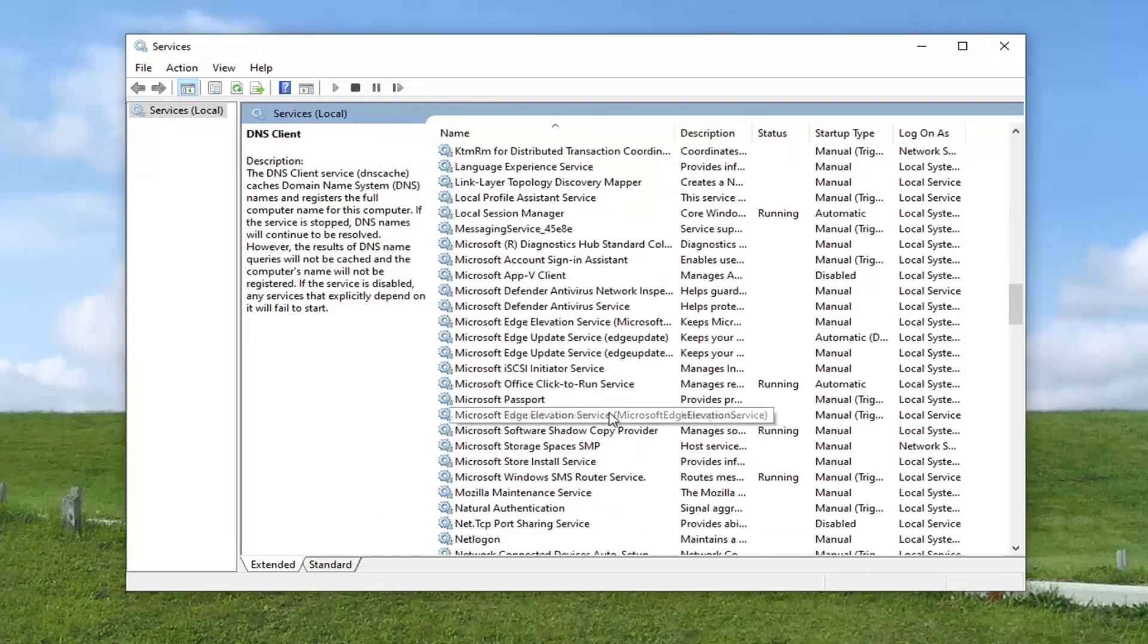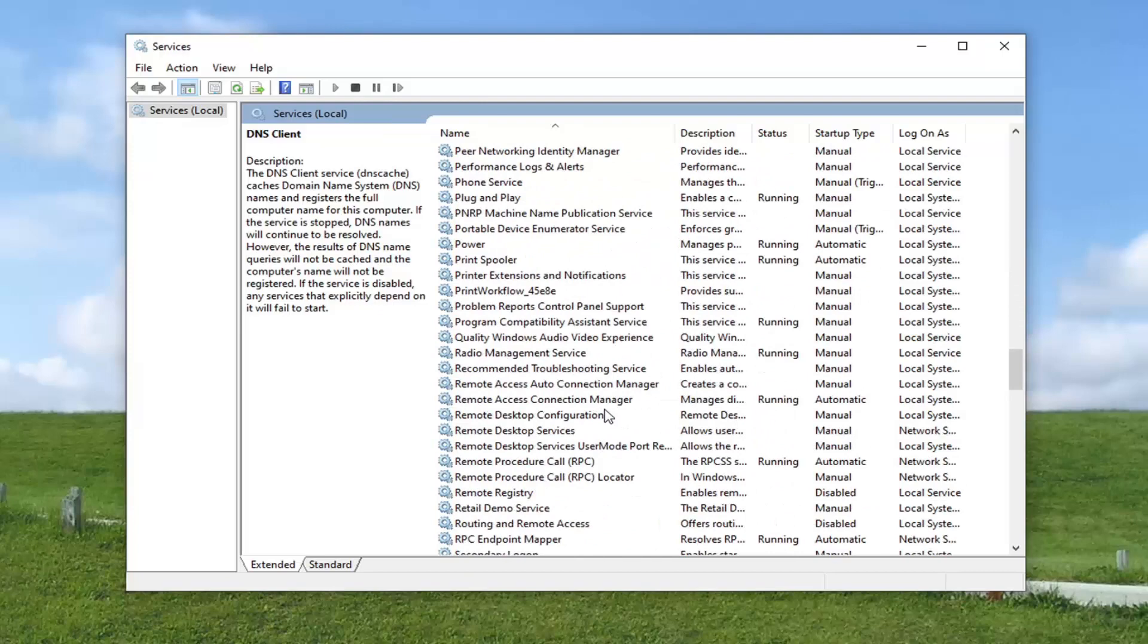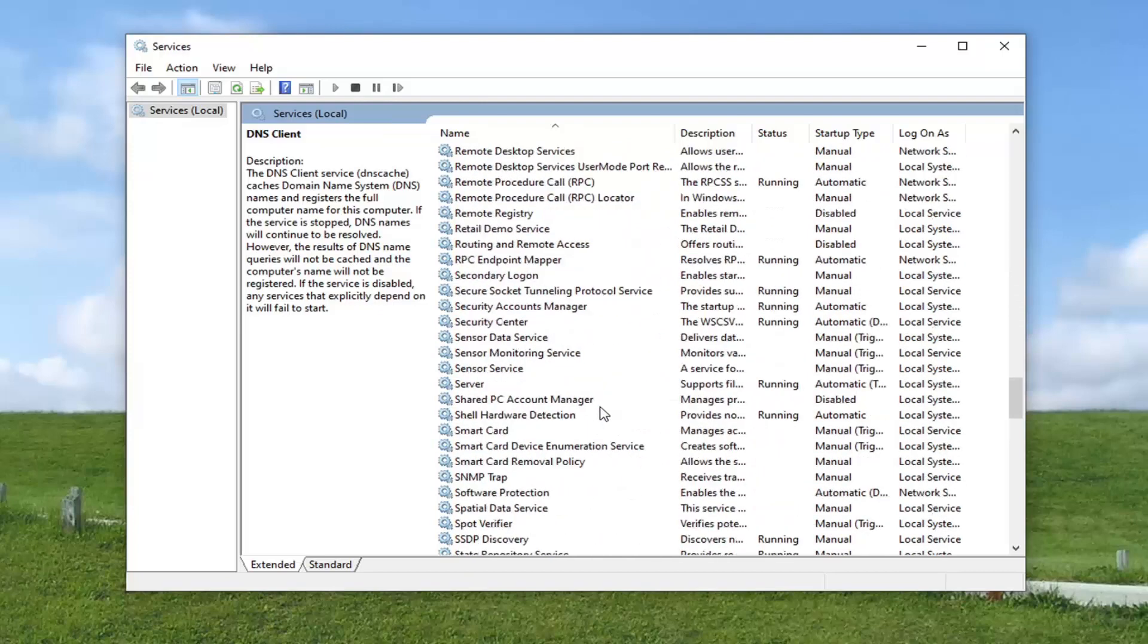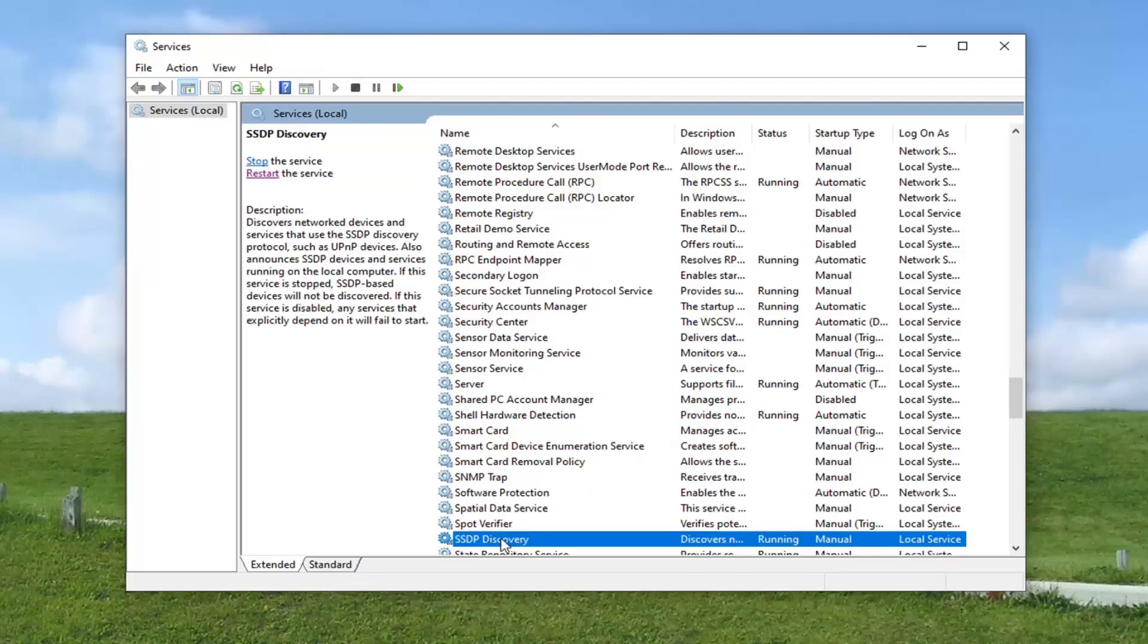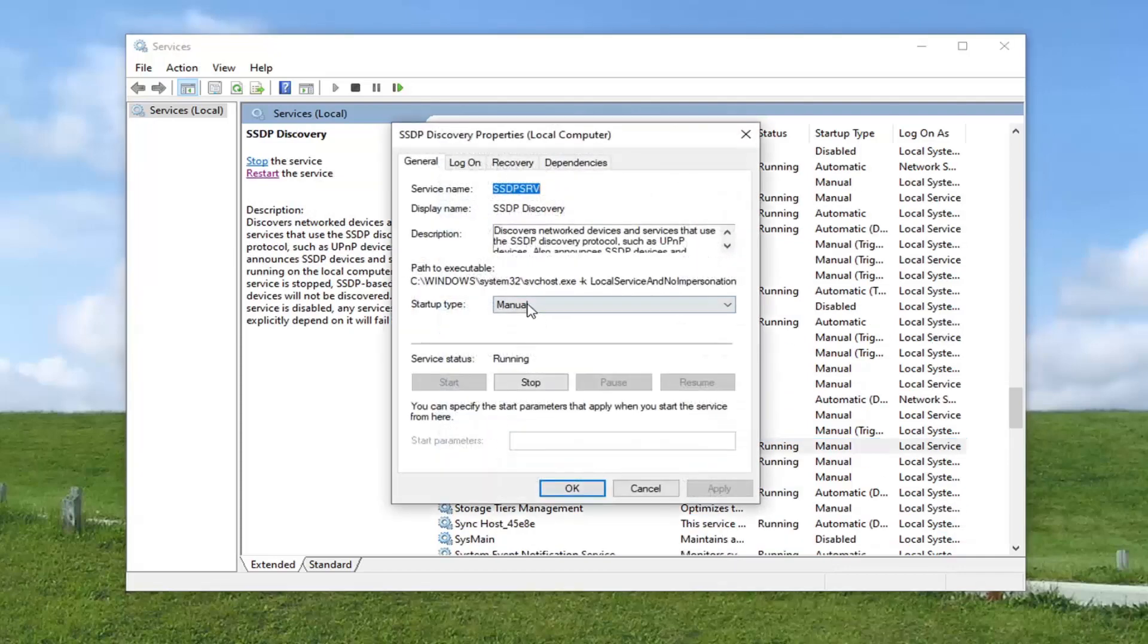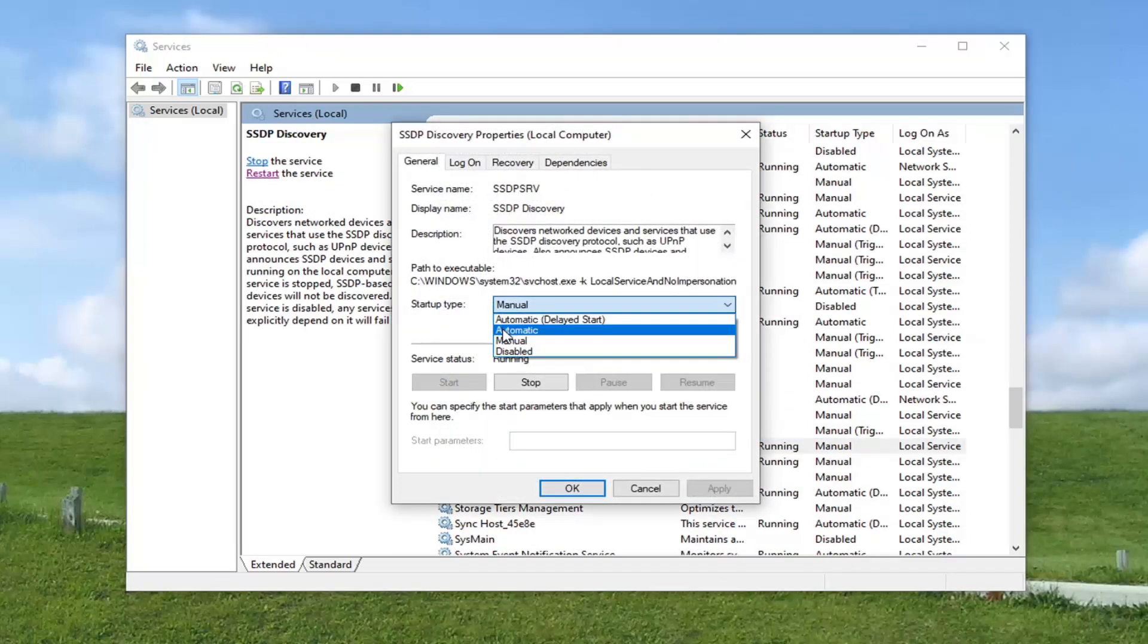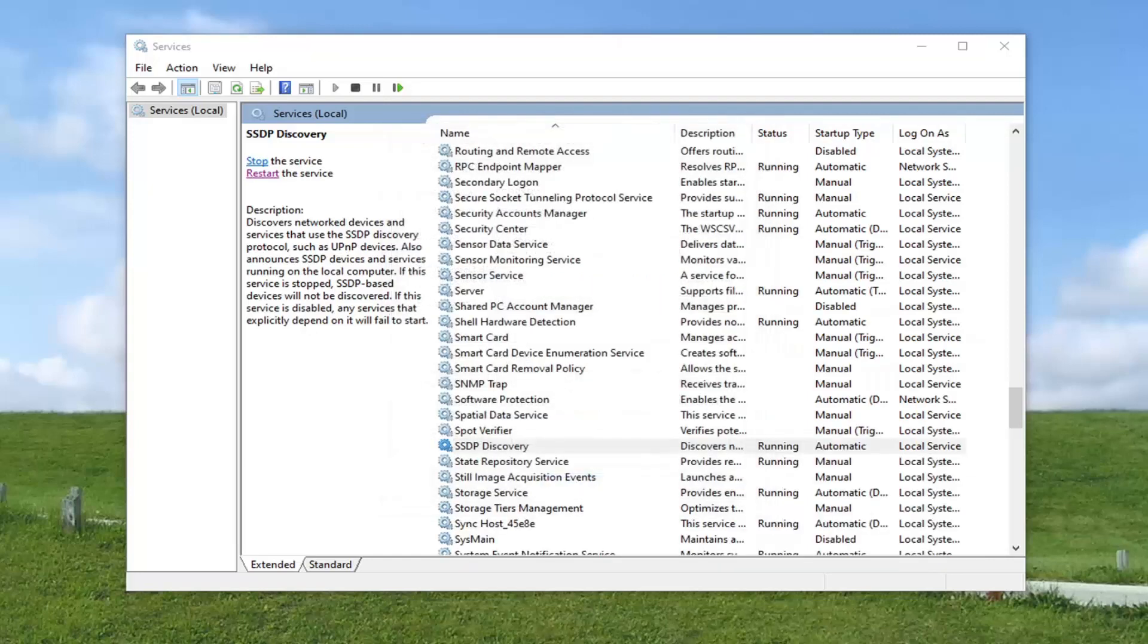And then you also want to go down to the SSDP section. So again, SSDP discovery. Go ahead and double click on that. Startup type, set that to automatic. And then again, make sure it's running and then select OK. Now I would suggest restart your computer. Hopefully that would have been able to resolve the problem there.